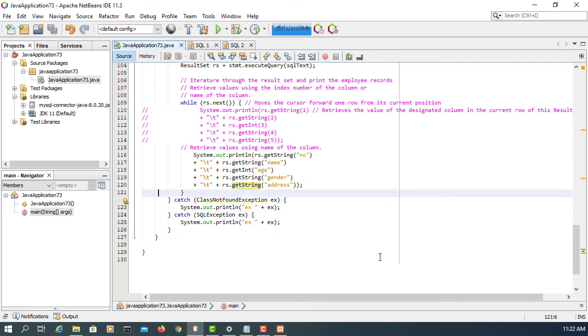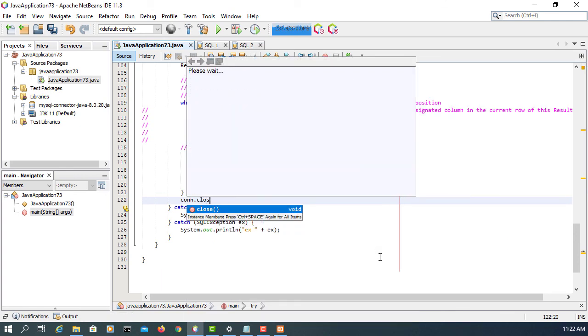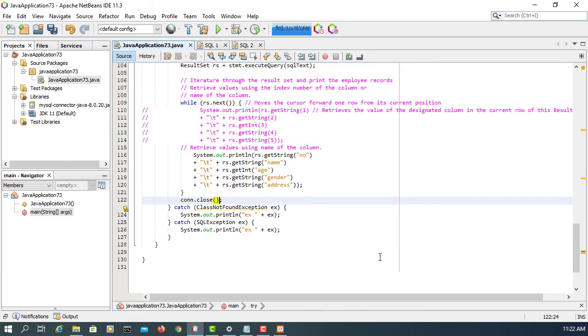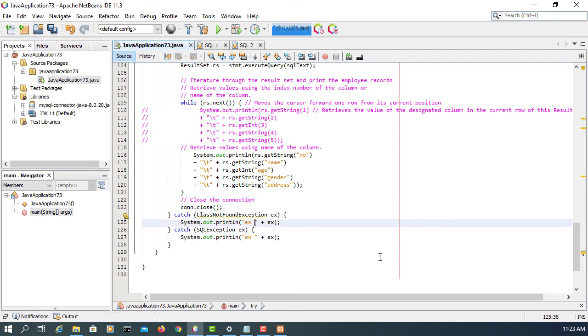The last one is make sure you close the connection with the database once you finish your job or once you finish your processing. If you no longer need a connection, you can close it. For now I think that's all, thank you.